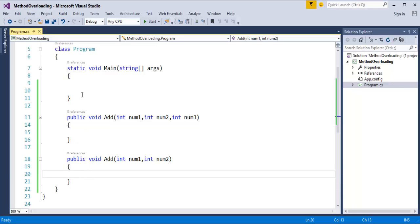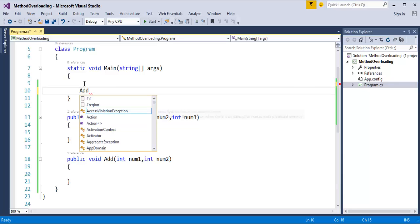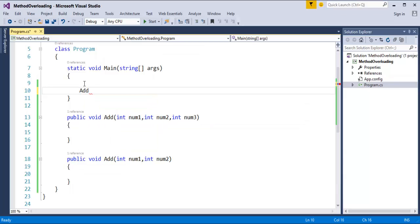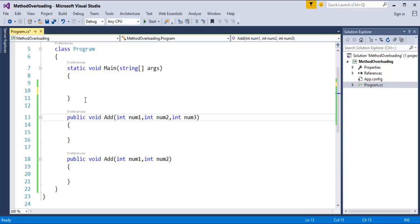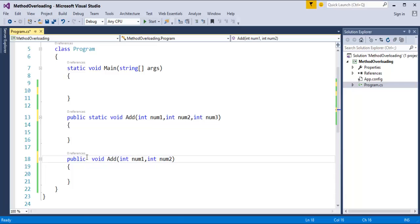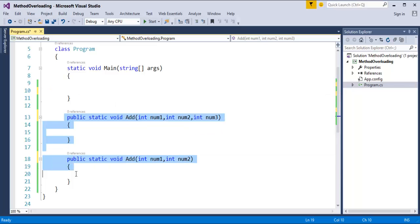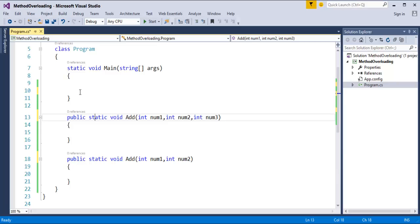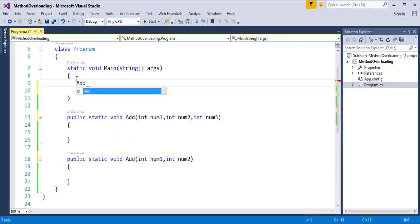I will call this add method in the main method. I need to make this method static, since the calling method is also static. I added the keyword 'static' to each of the methods. Now when I call the add method, you can see two variations of add: one variation takes two parameters and the other variation takes three parameters. This is how you can overload a method based on number of parameters.